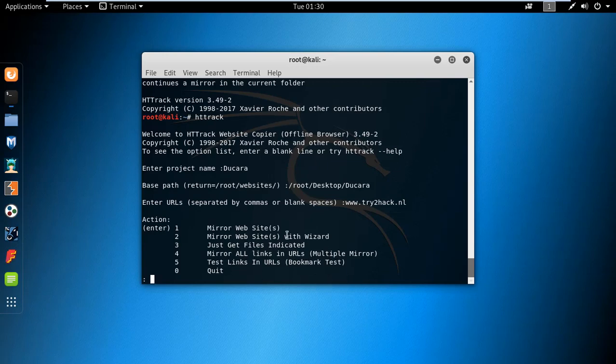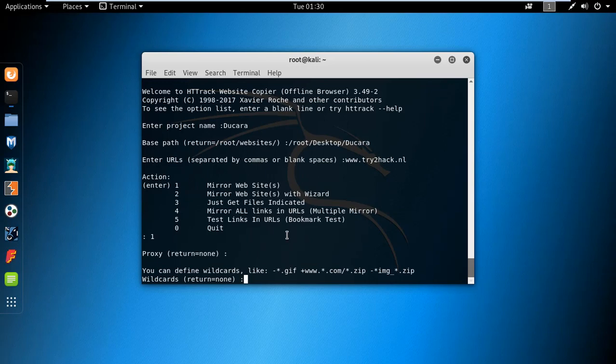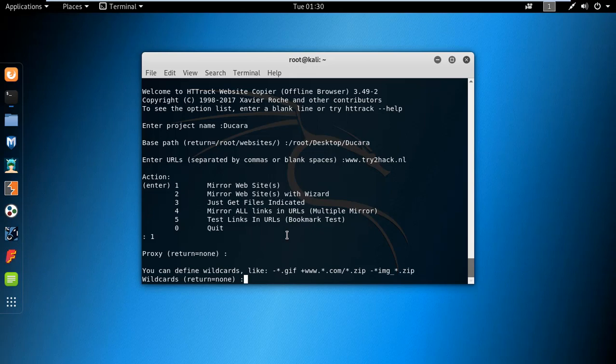I'm selecting the first one to mirror only the website. There you can see wildcards like gif.com, email, zip that can give us multiple file types. These are the additional options. If you want to use them you can select them. I am not using any, so I'm not selecting.